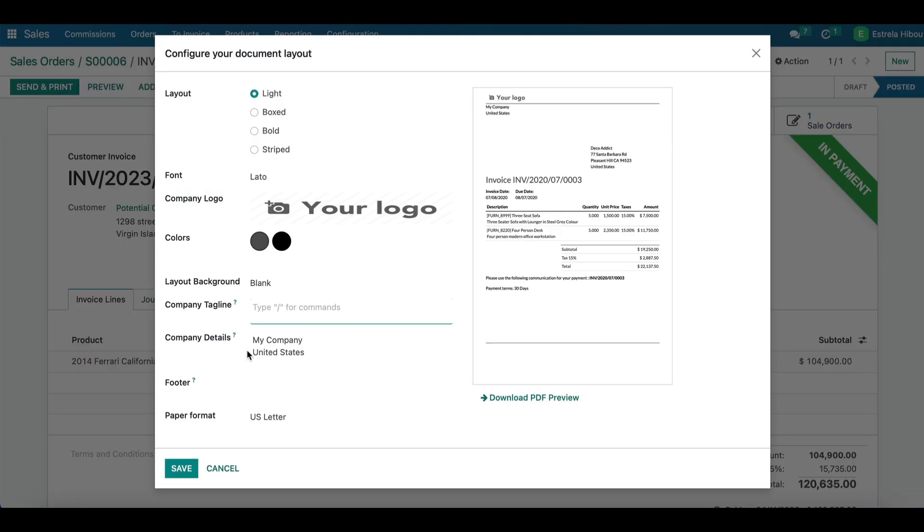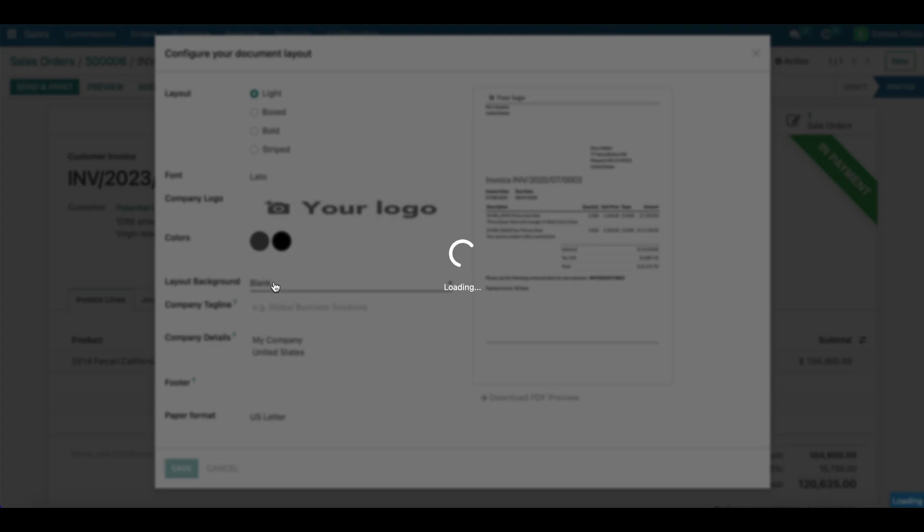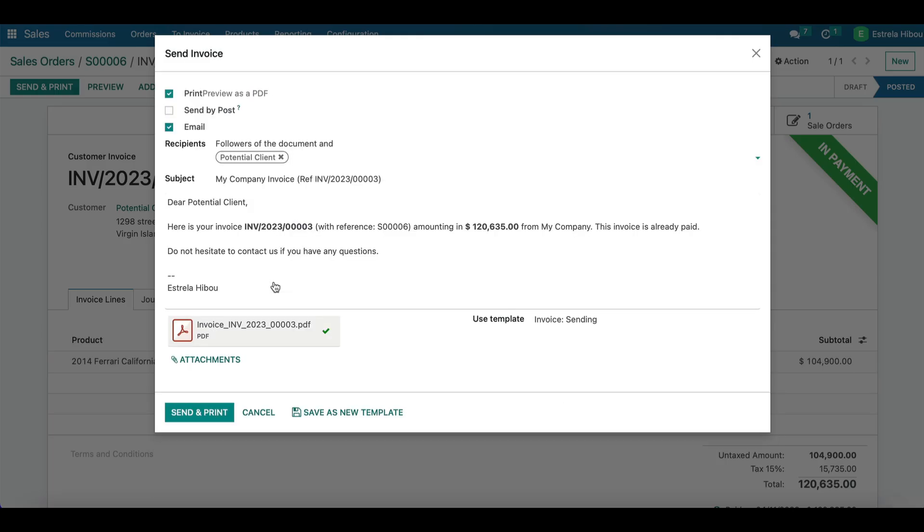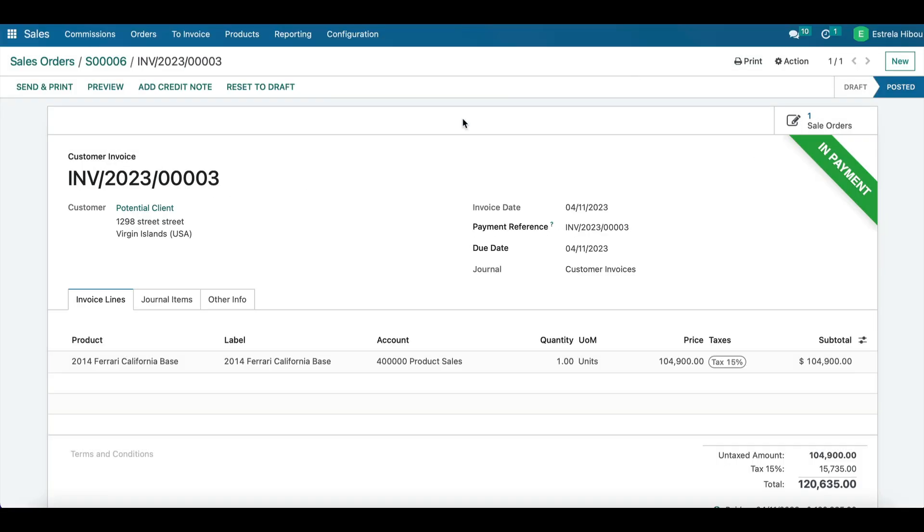Now we're going to send and print. Send and print again. And all right, it's been sent and printed.